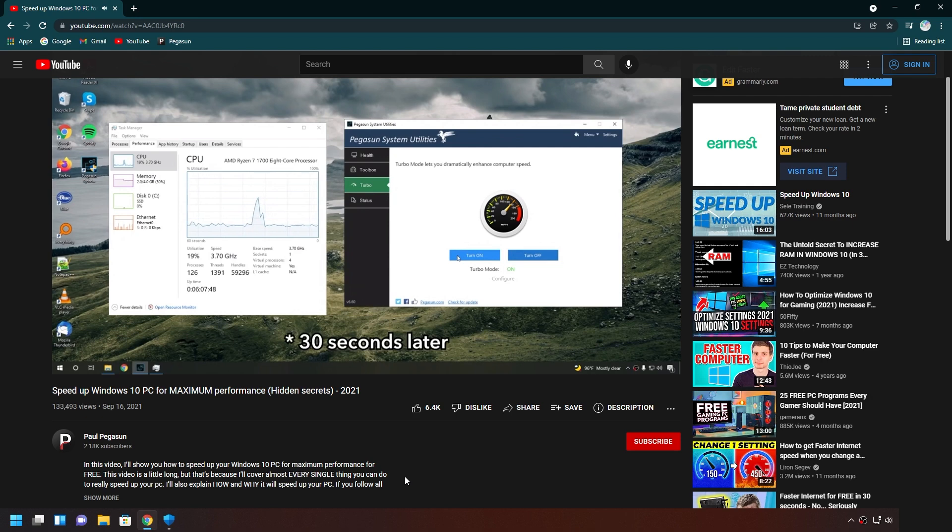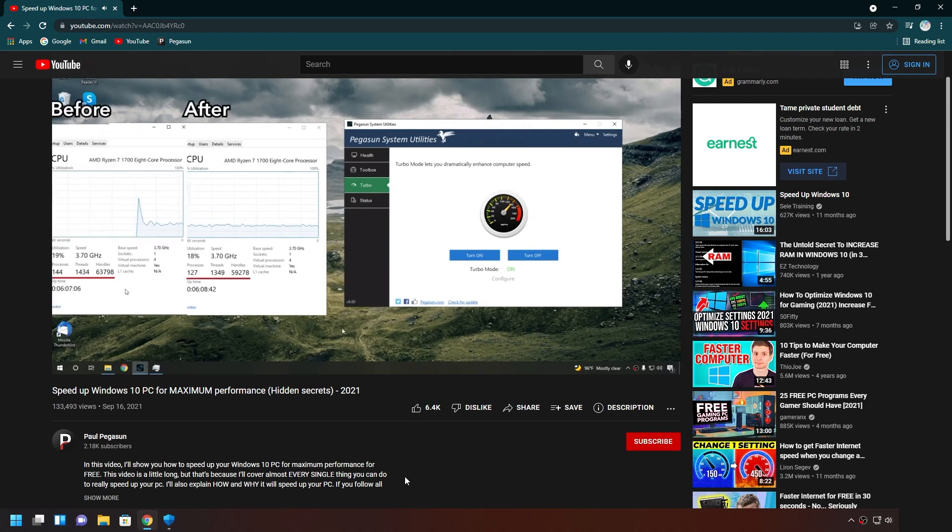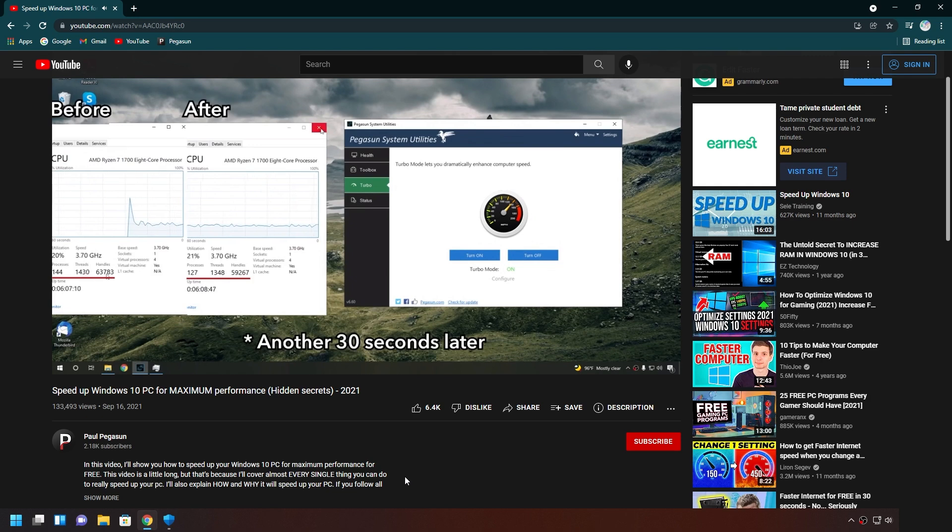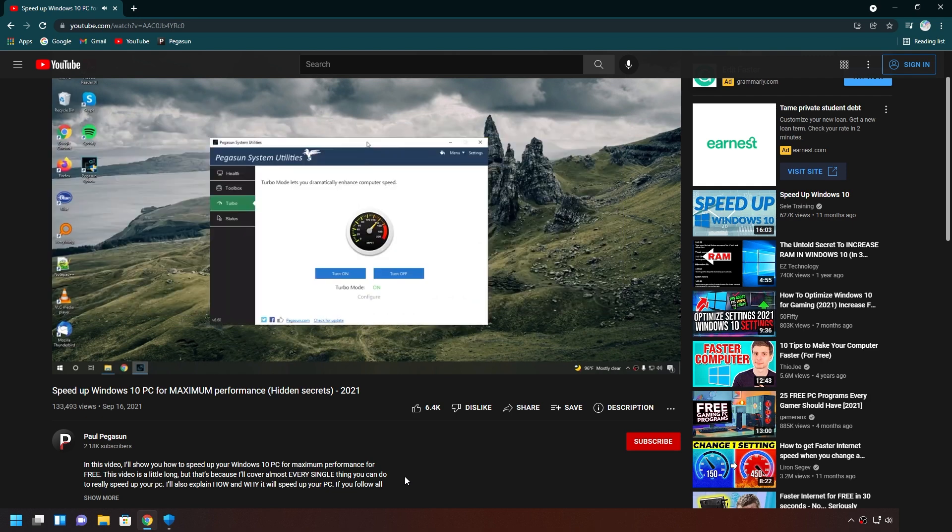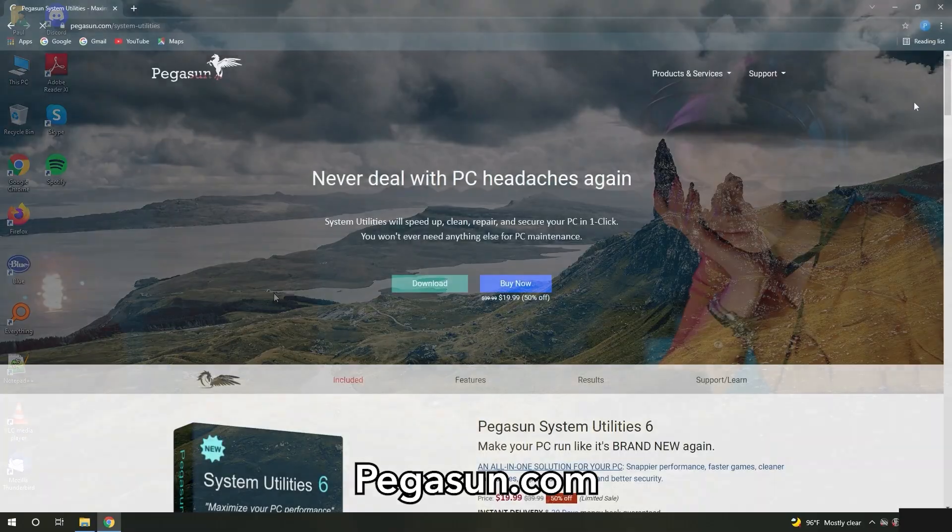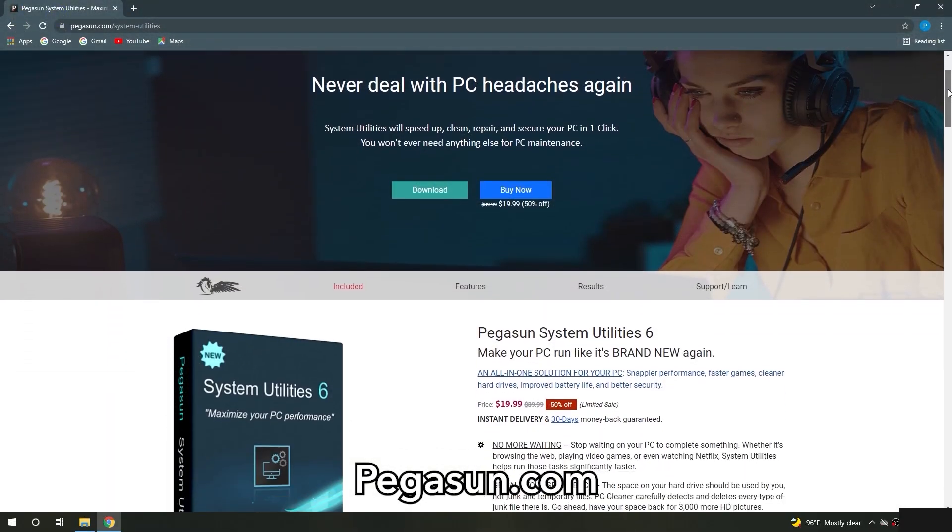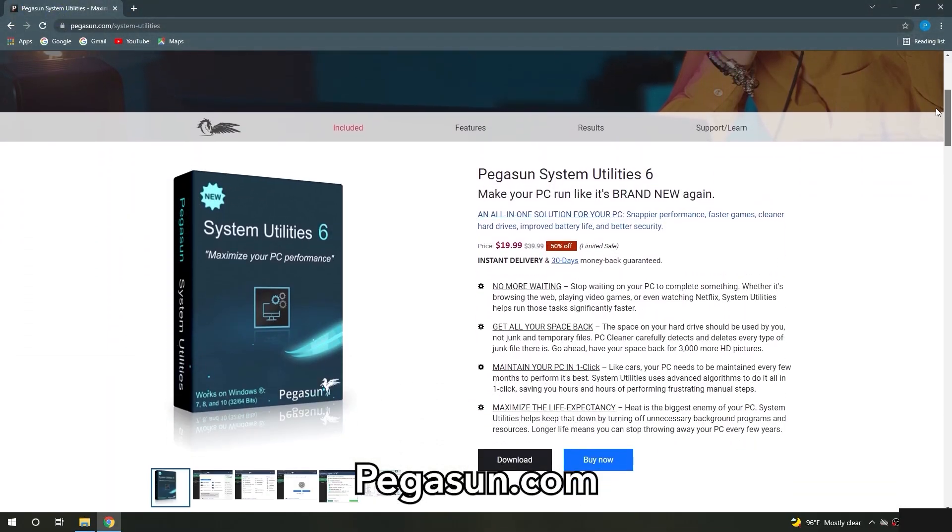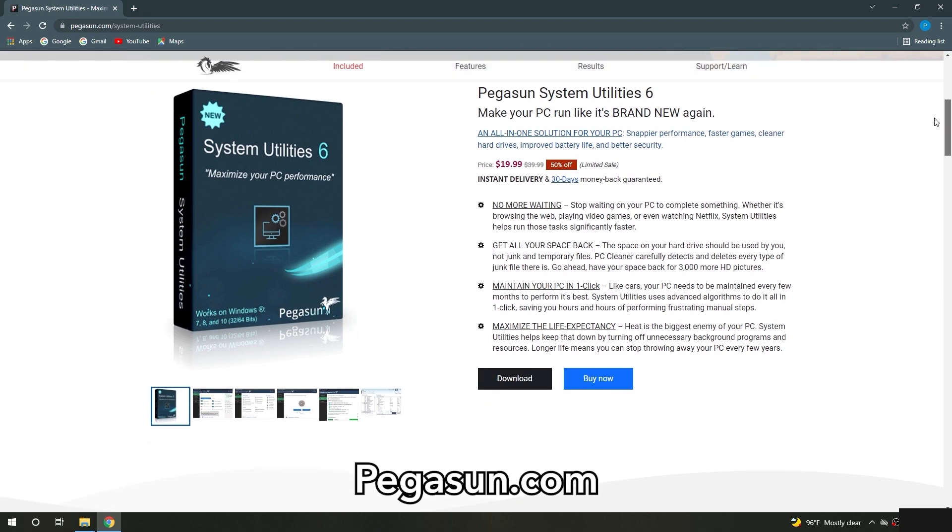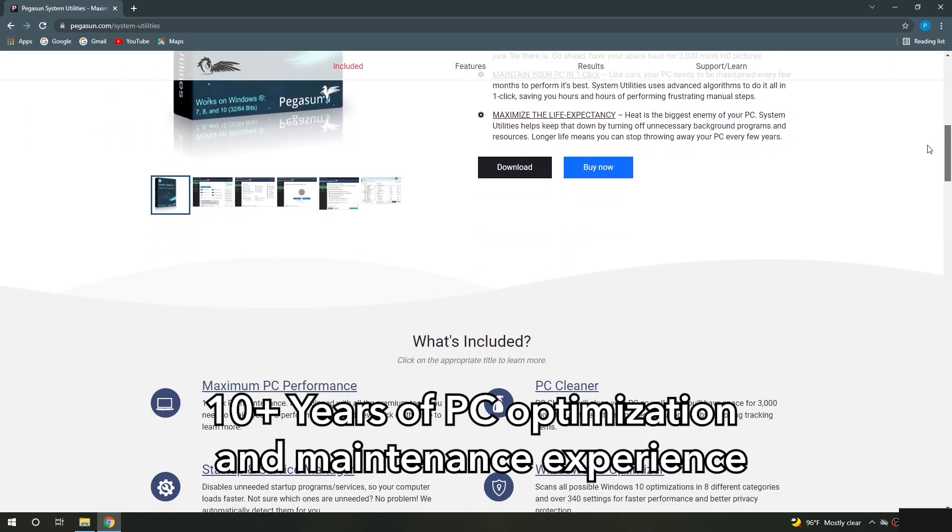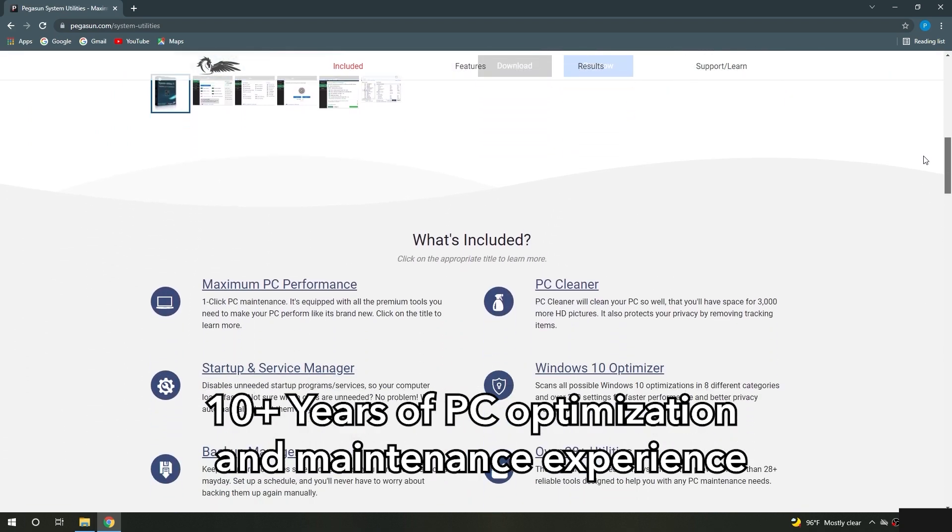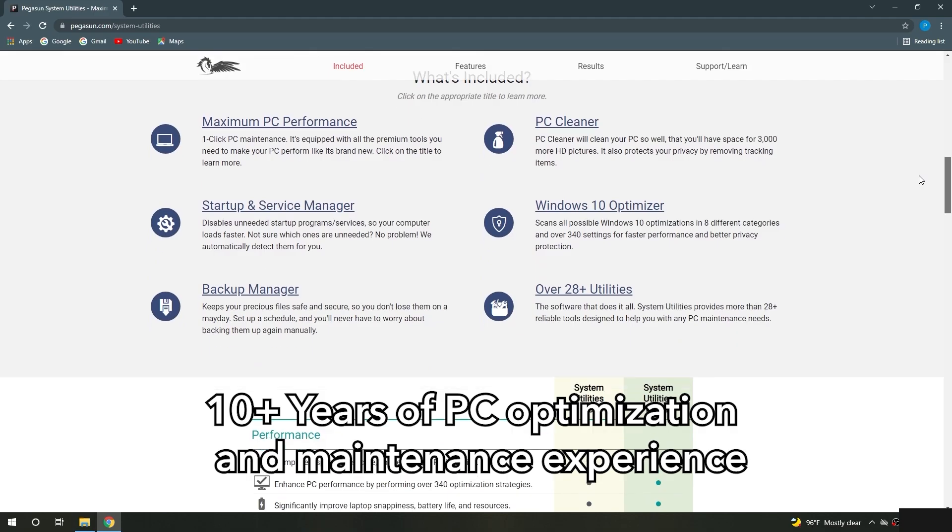Also, the program has a completely free version, which does most of what you need to make it faster. But wait a minute. You said nothing is free. So, what's the catch? The catch is, if you enjoyed the free version and noticed your computer got faster, we hope you upgrade to the premium version, which includes a few other tools like Windows 10 slash 11 optimizer and turbo mode to make your PC even faster.